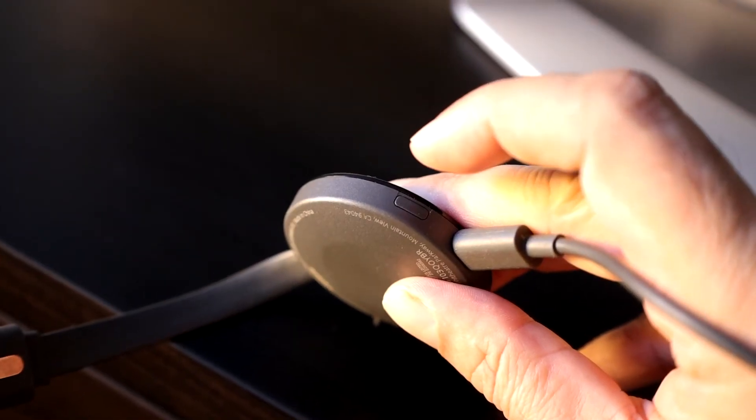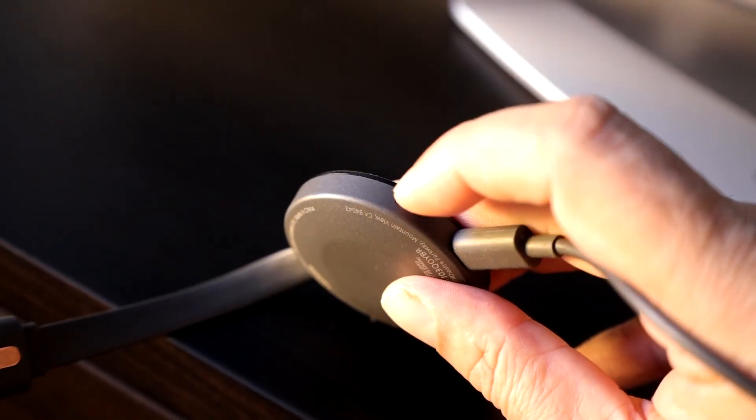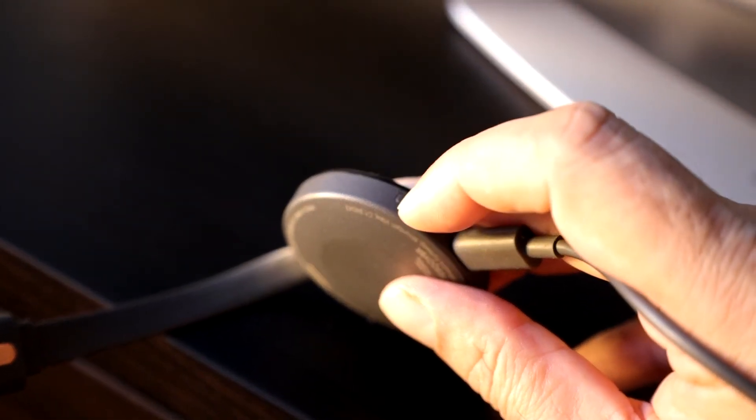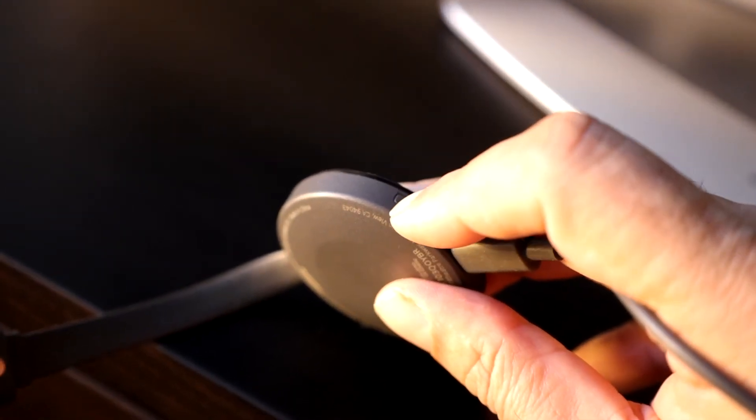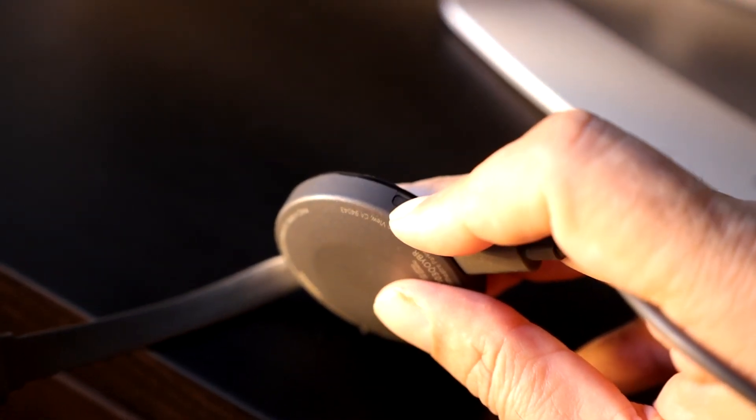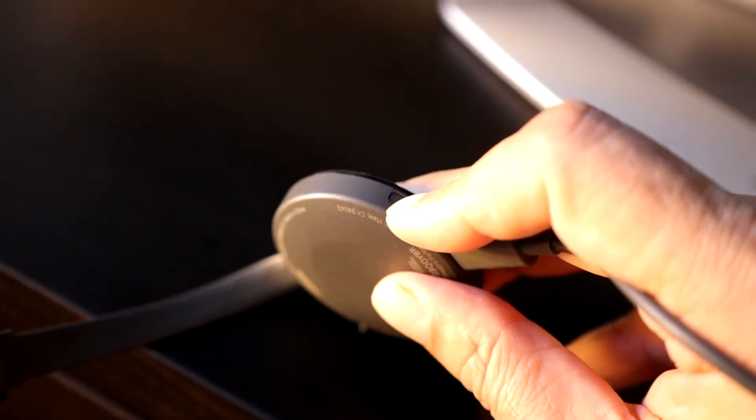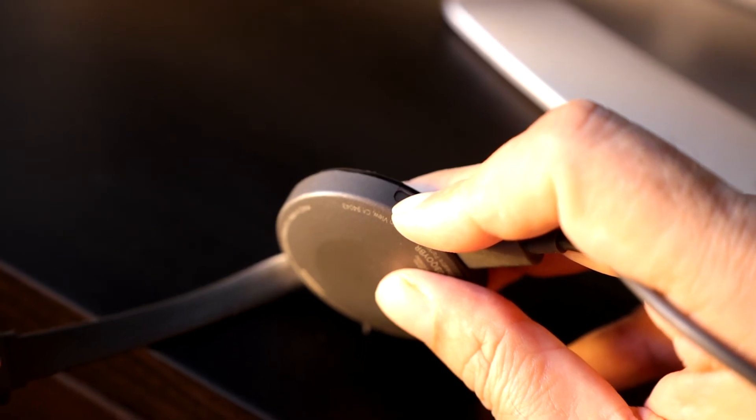To reset the device, I locate this tiny button next to the micro USB connector and press it down until the light turns a steady white.